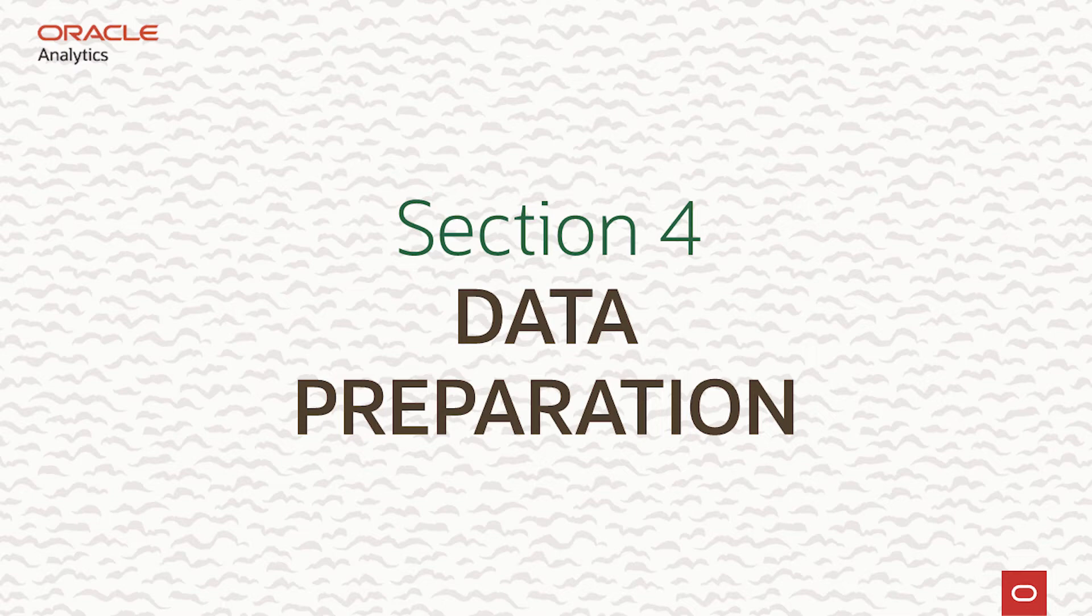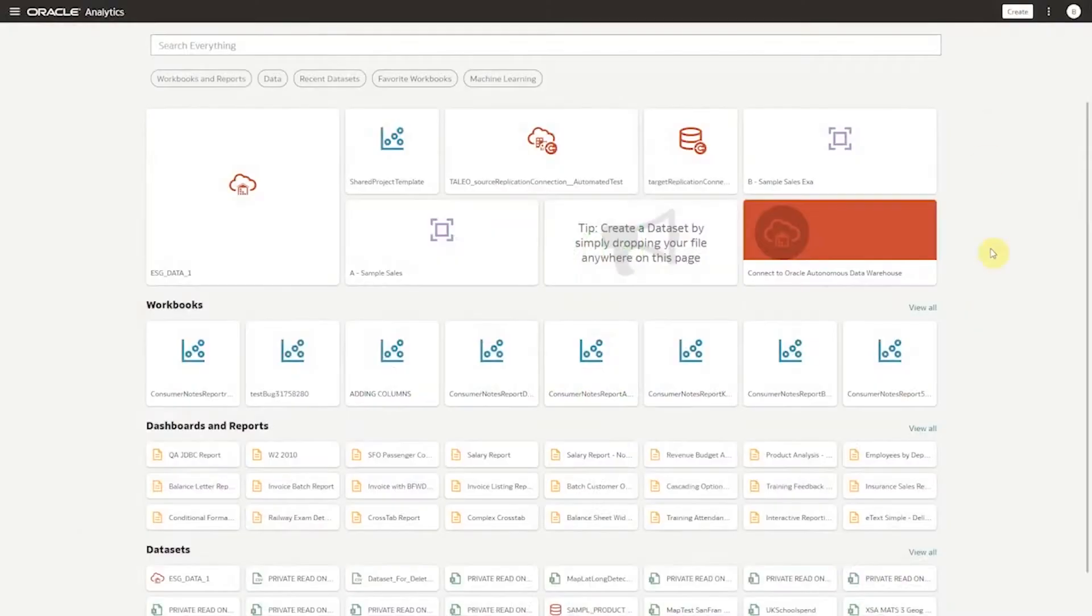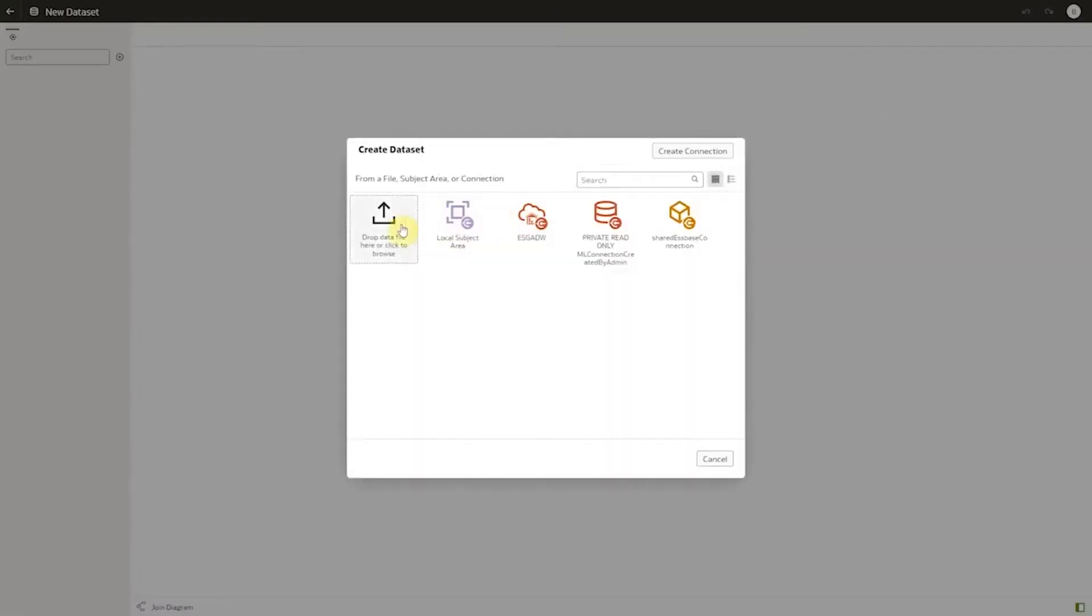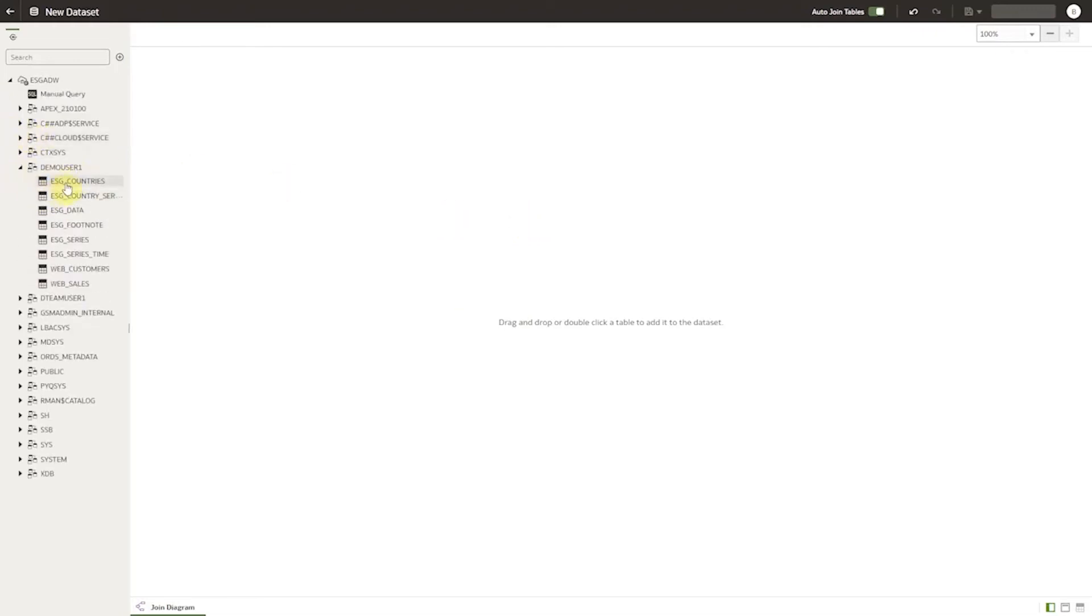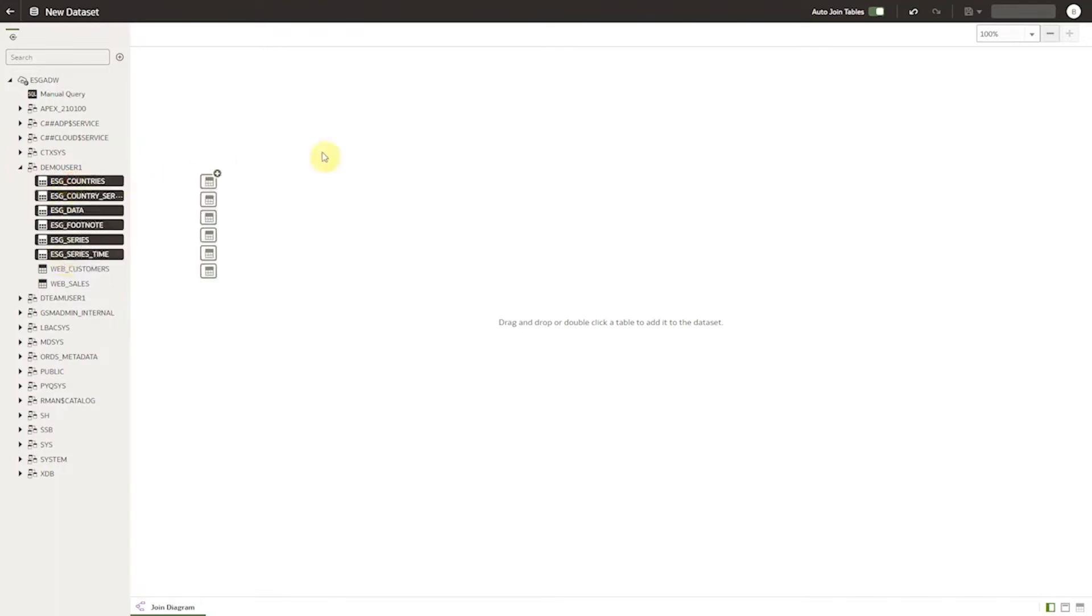I'll now show how we prepare data for analysis in OAC. Creating a data set for analysis in OAC is as easy as creating the visualizations that we just showed. In this case our data is stored in Oracle's autonomous data warehouse but it can be stored in any number of supported repositories. Oracle Analytics has adapters for Hadoop, Spark, Snowflake, SAP HANA, Microsoft Azure, Google BigQuery, and Amazon Redshift amongst others.